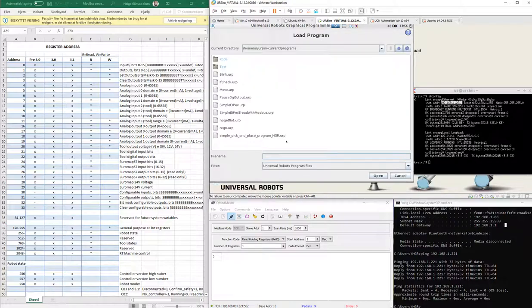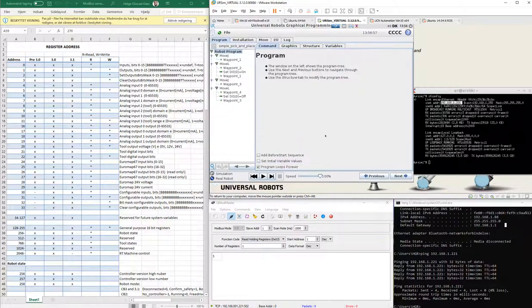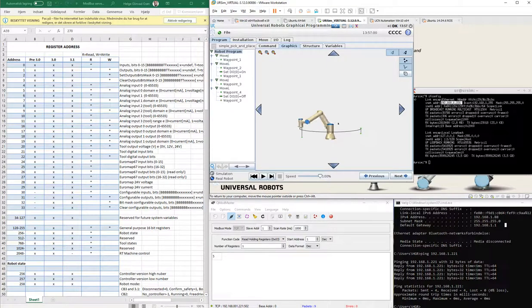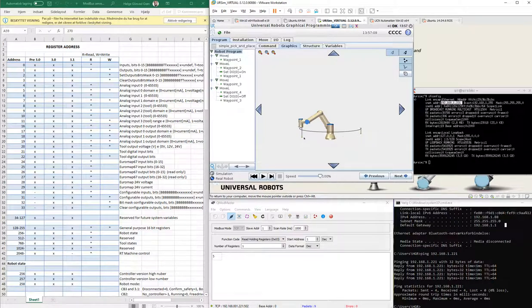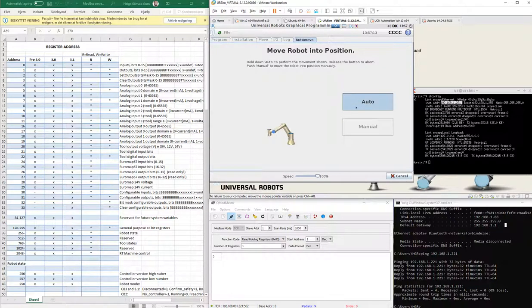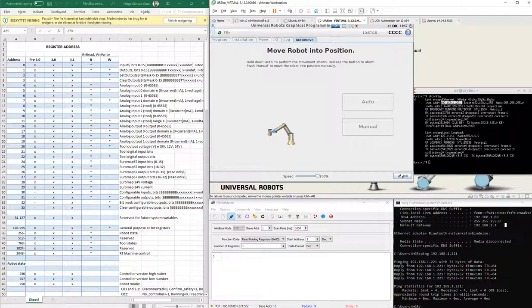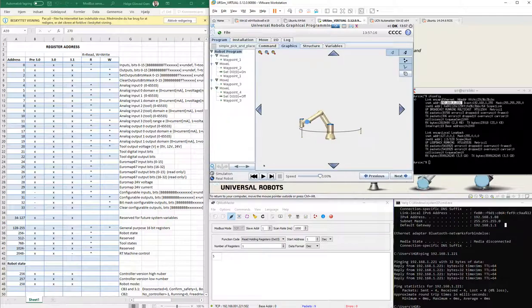I'll just load up a simple pick and place program. Very simple. It will be moving around, as you can see here, back and forth, up and down, and then it will activate digital output zero. It will activate over here and deactivate over here, just as a simple solenoid for, let's say, a vacuum tool or something like that. I'll start the robot so we have it moving around.